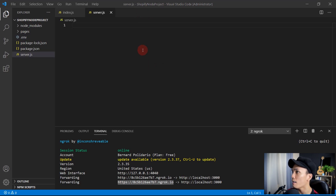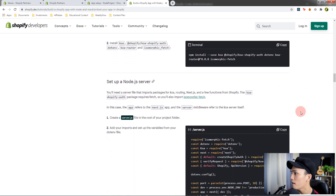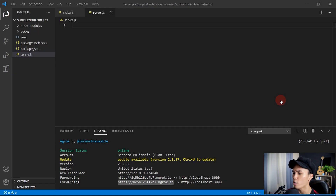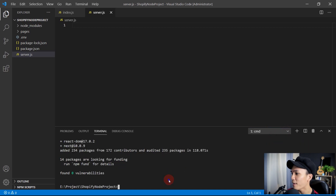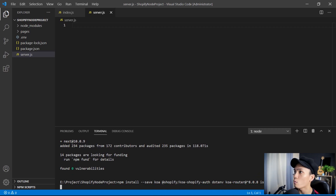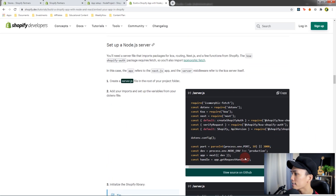Close the .env file and move on to server.js. Go back to the documentation and scroll down — we need to install the following modules. Open VS Code and go to the terminal. We need to install koa-shopify-auth, koa-env to access our .env file, koa-router, and isomorphic-fetch. Paste and install all of these modules.